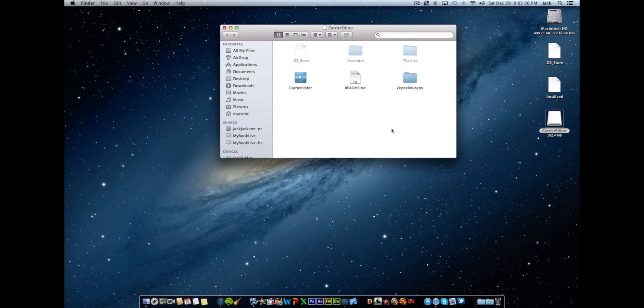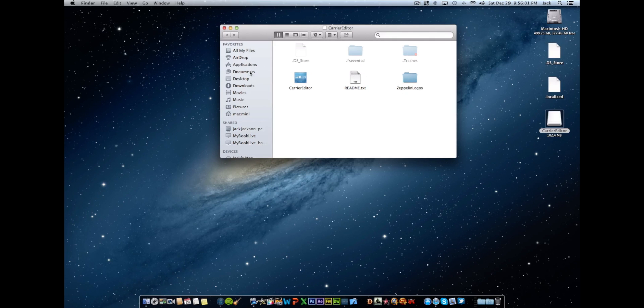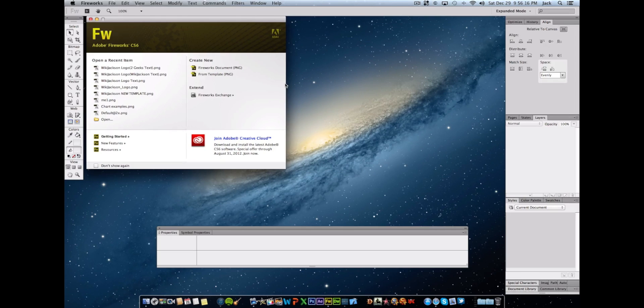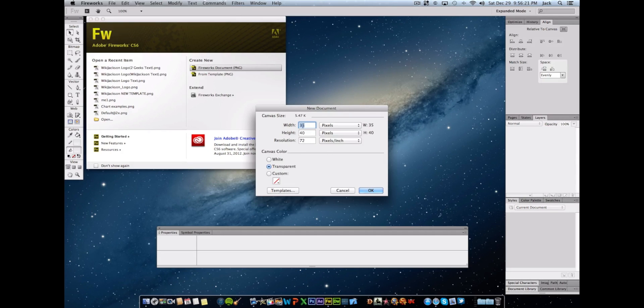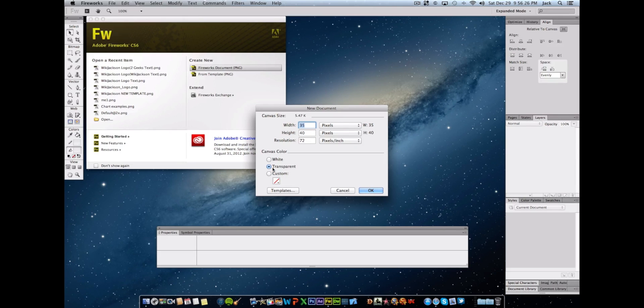Okay, so after you've got everything sorted out you're going to want to open up Fireworks. Okay, when you open up Fireworks you're going to create a new Fireworks document and you're going to want the width 35 and the height 40 pixels. Make sure it's a transparent canvas color.